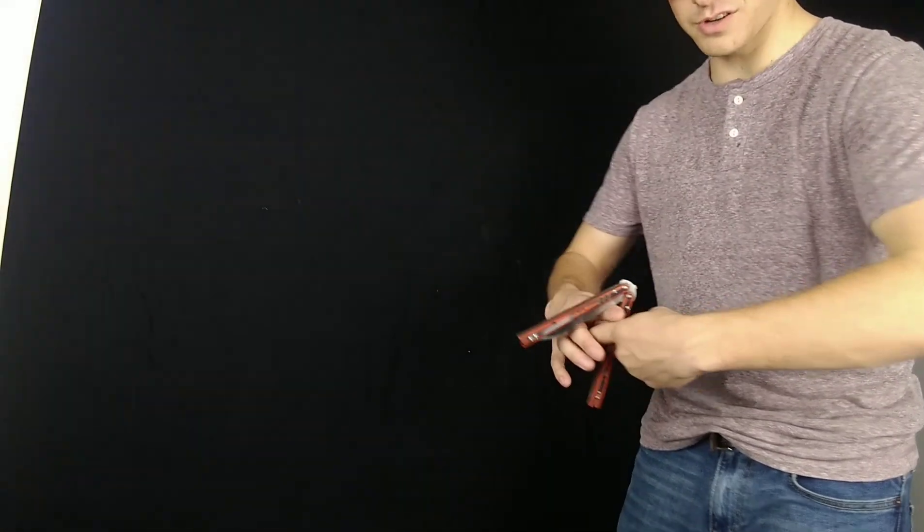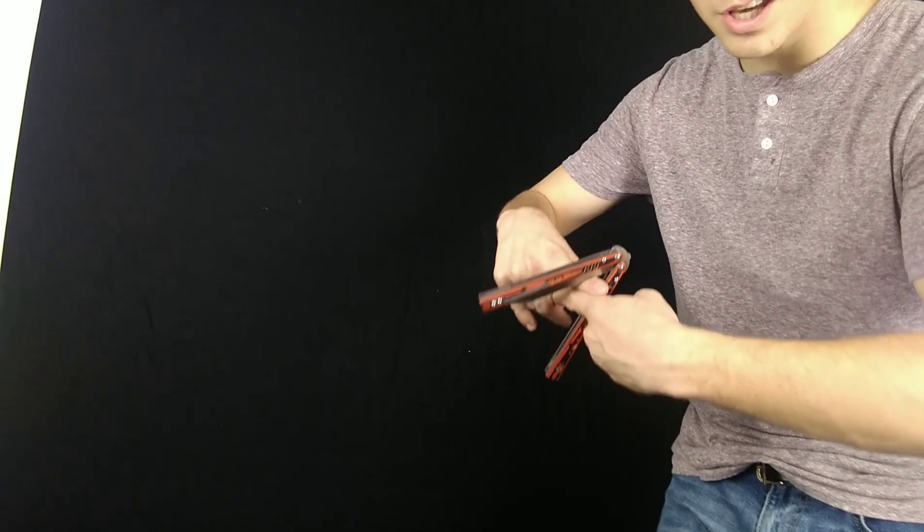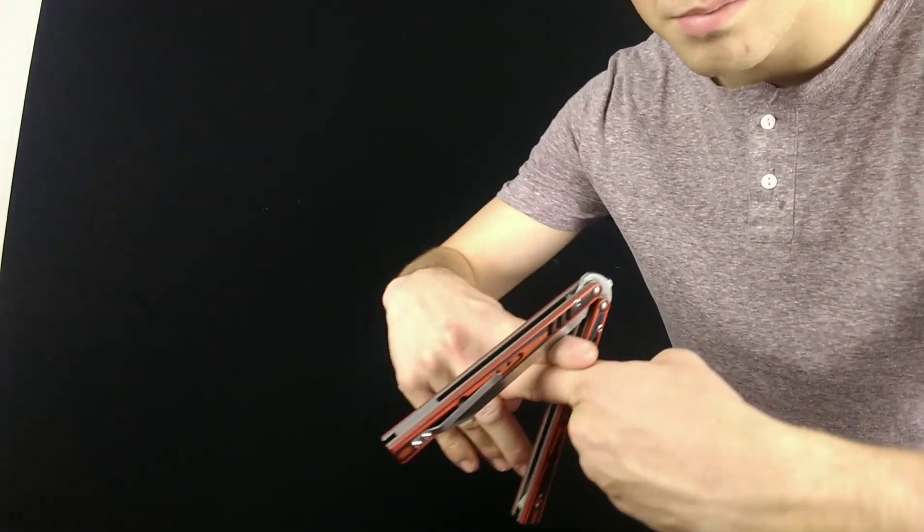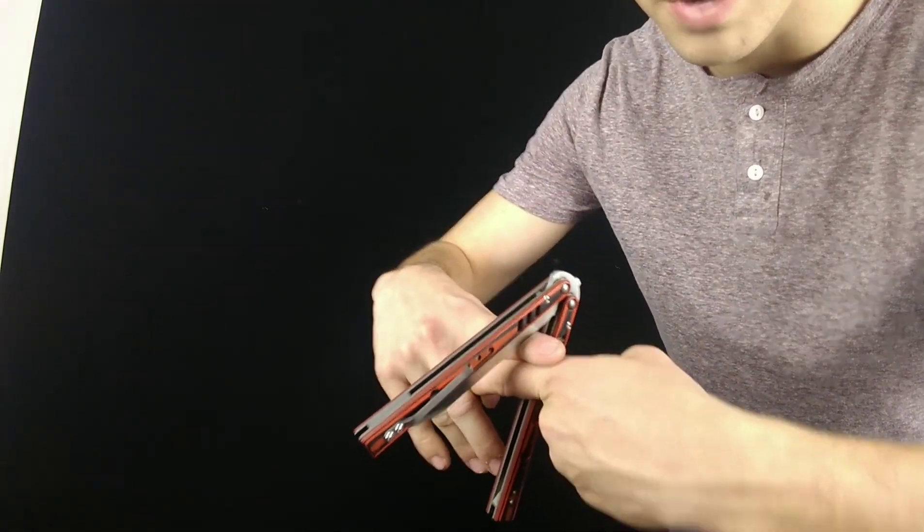Make your pointer fingers touch like here. I am pointing to my knuckle over the top, around, go from there.